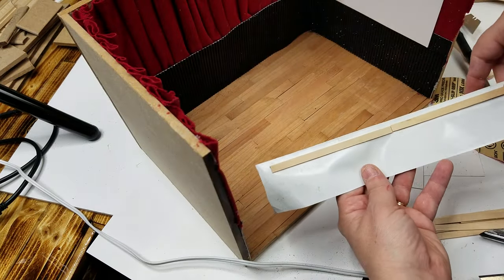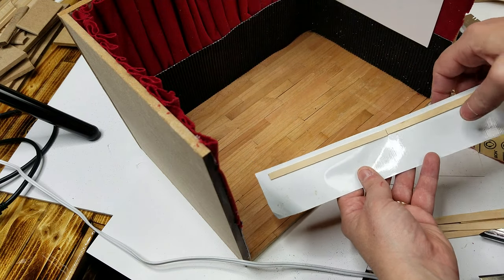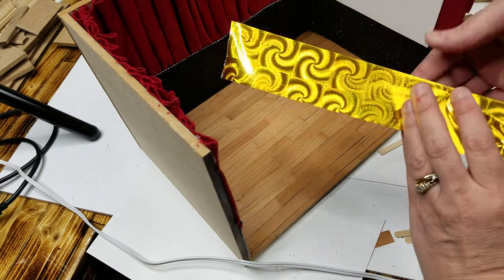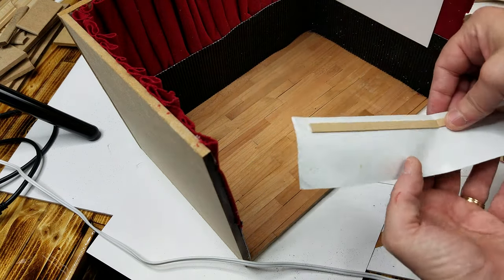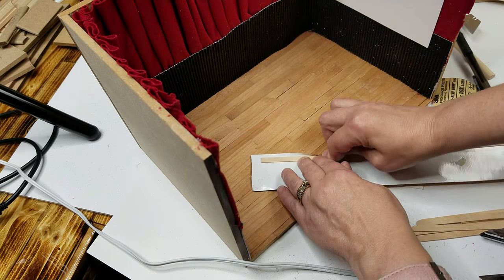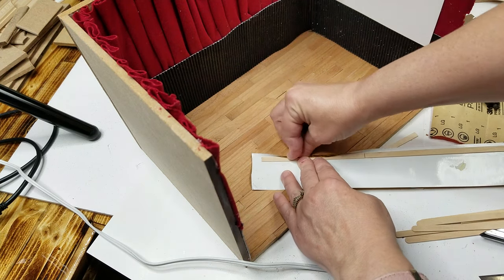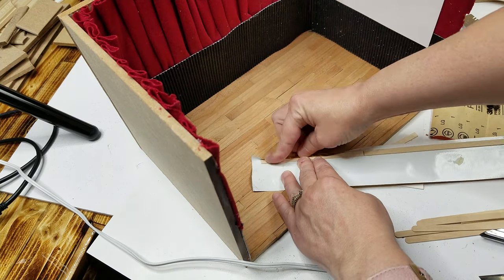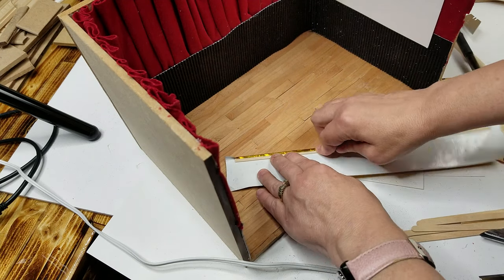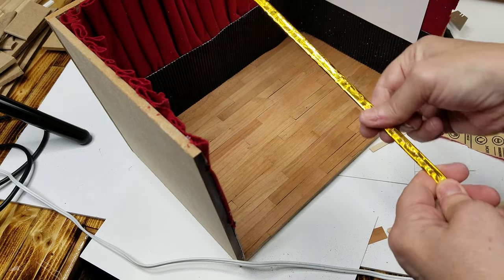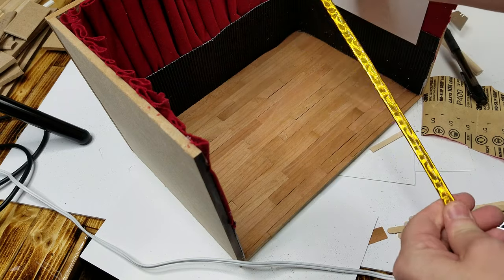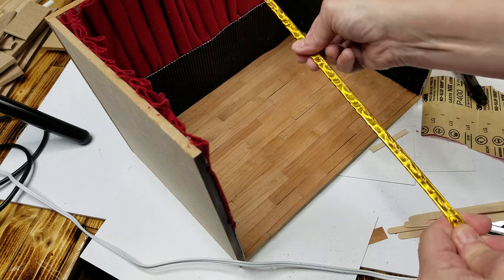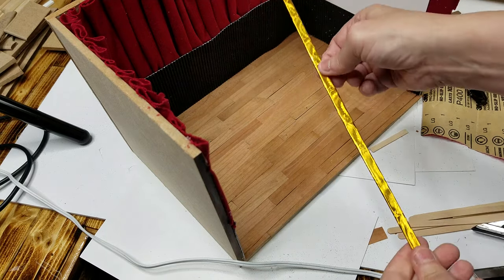So for the trim, what I did is I took some coffee stirring sticks and some duct tape. And I taped it over and now I'm going to just fold this around just like that. So once it's folded, then I went ahead and folded it the rest of the way and wrapped it around.